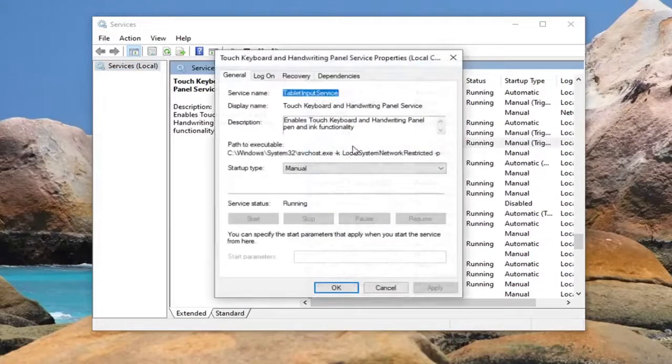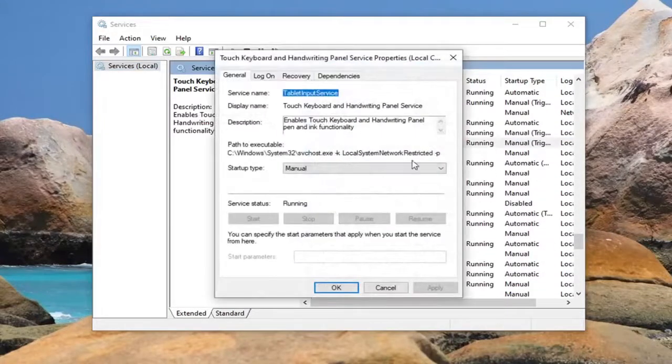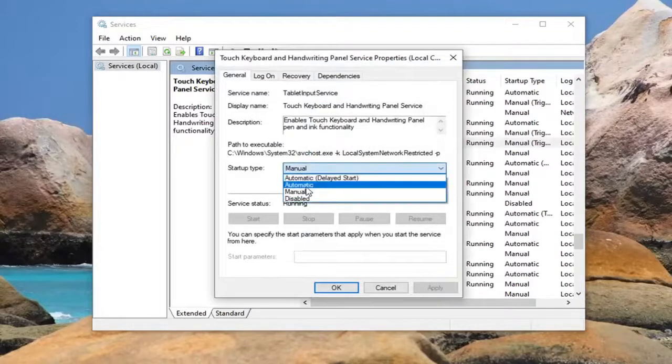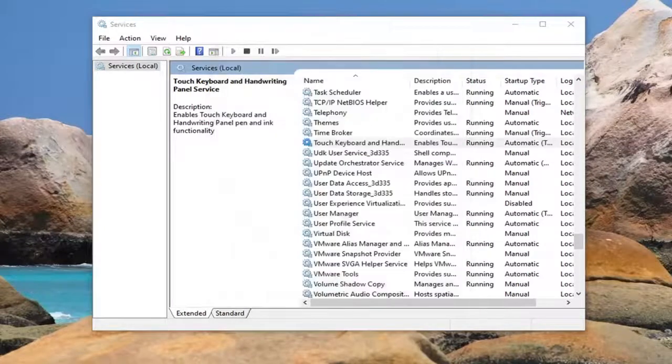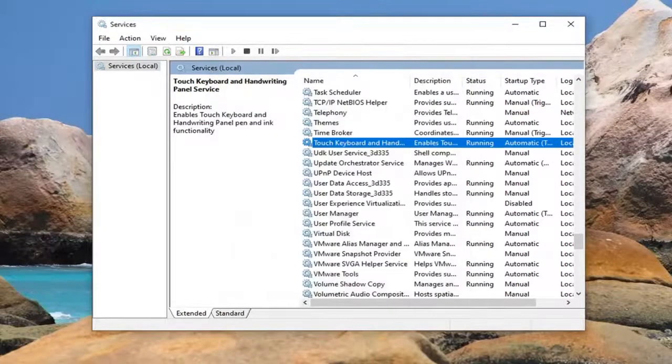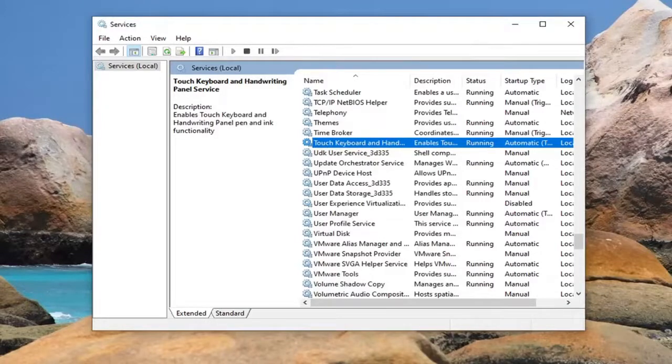Double click on it, set startup type to automatic, and then select apply and OK. If service status was also stopped, you want to go ahead and start it as well.